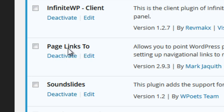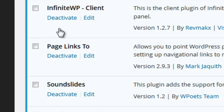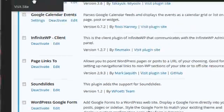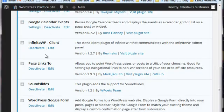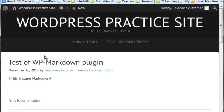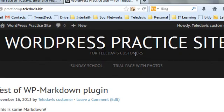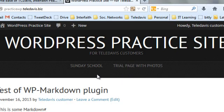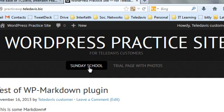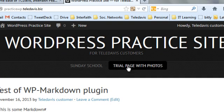We're looking at the installed plugins on my WordPress practice site right now, and then we want to go back to the site. This is what the front of the site looks like, and you'll see already that I have two internal links in that menu: one Sunday School, the other Trial Page with Photos. We're going first to make one more page to carry the URL link for the external resource.